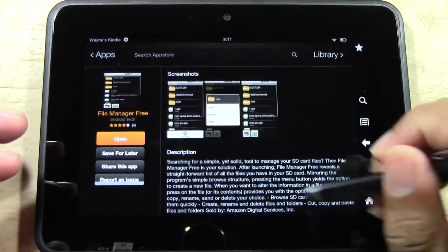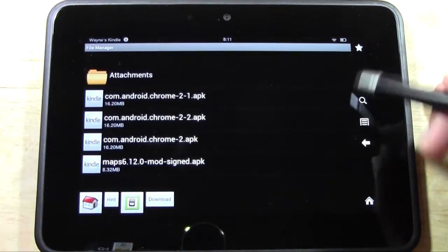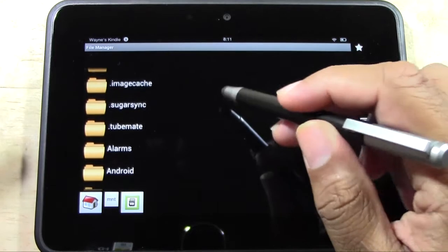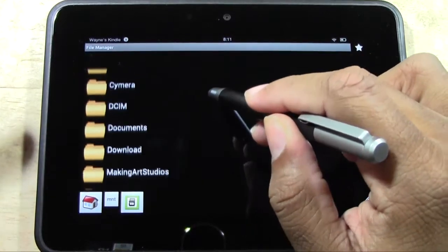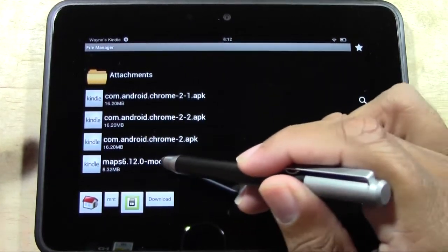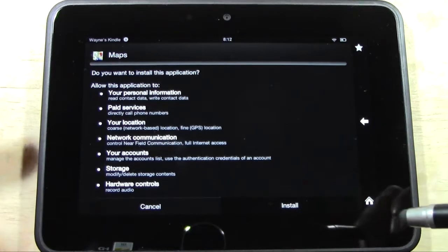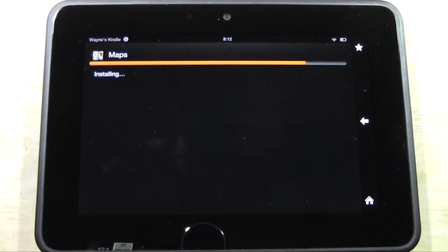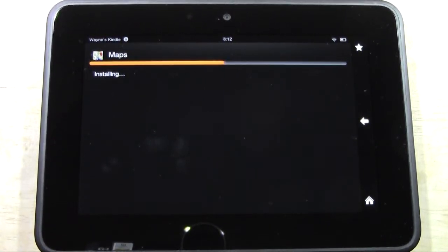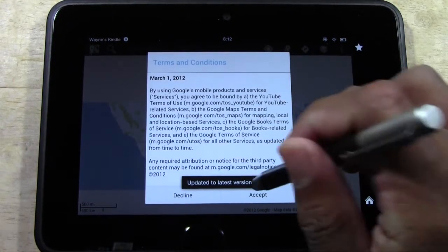After you download File Manager Free, open it — I'm going to hit open right here, and this will bring up the app. The first thing you'll see when you open the app is a lot of different folders. Go down to the one that says 'downloads' and click on the file named maps 6.12.0-mod-signed.apk. Tap on that, and it's going to ask if you want to install — hit install. It starts installing and takes no time at all. Hit open, and now you officially have Google Maps on your Kindle Fire HD.